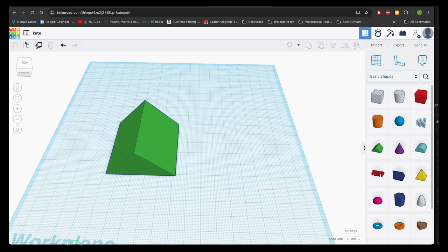In Tinkercad we're working with pre-made 3D shapes and objects, so what we spend most of our time doing is cutting and combining these shapes to make new and more complex designs.